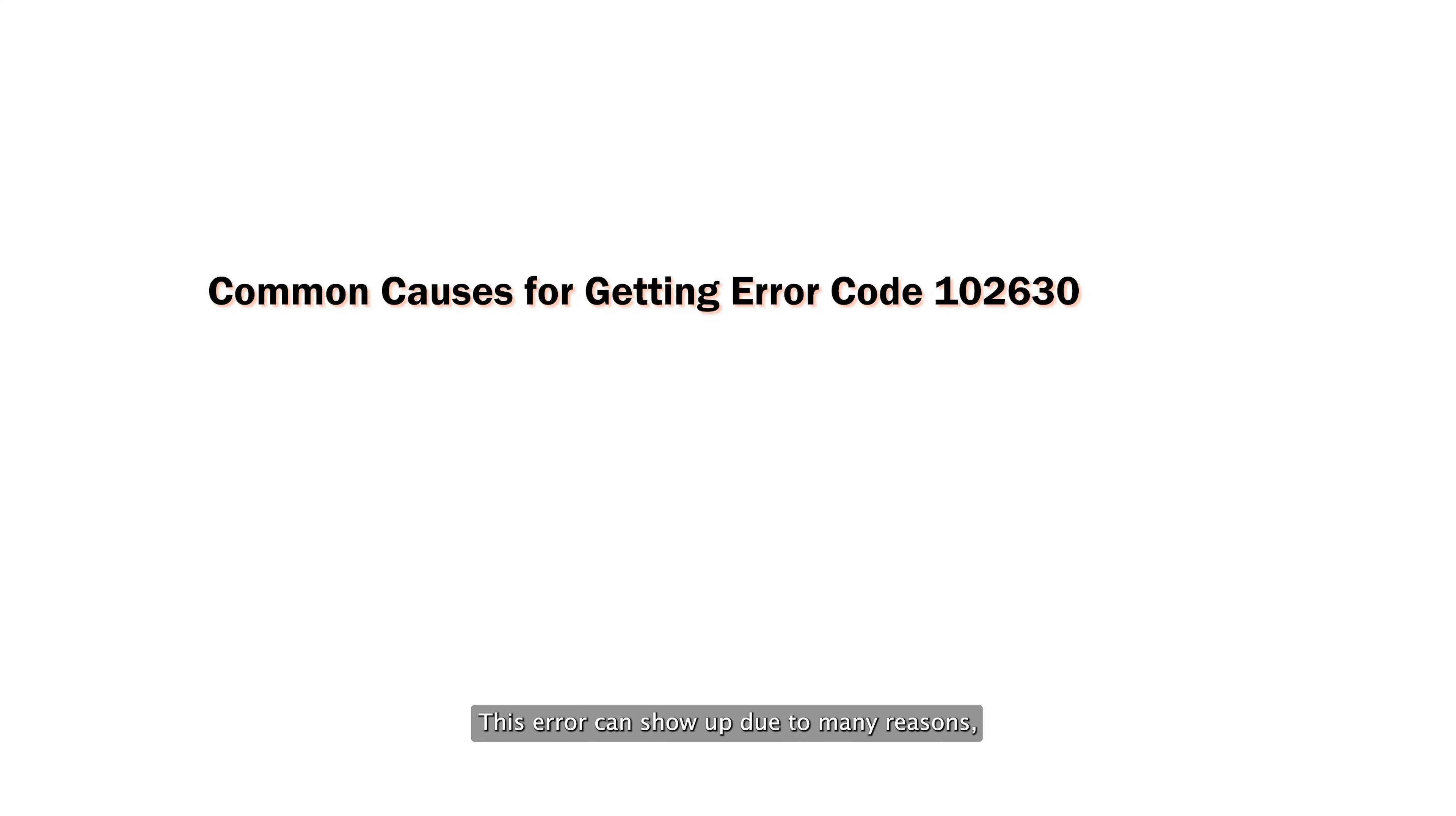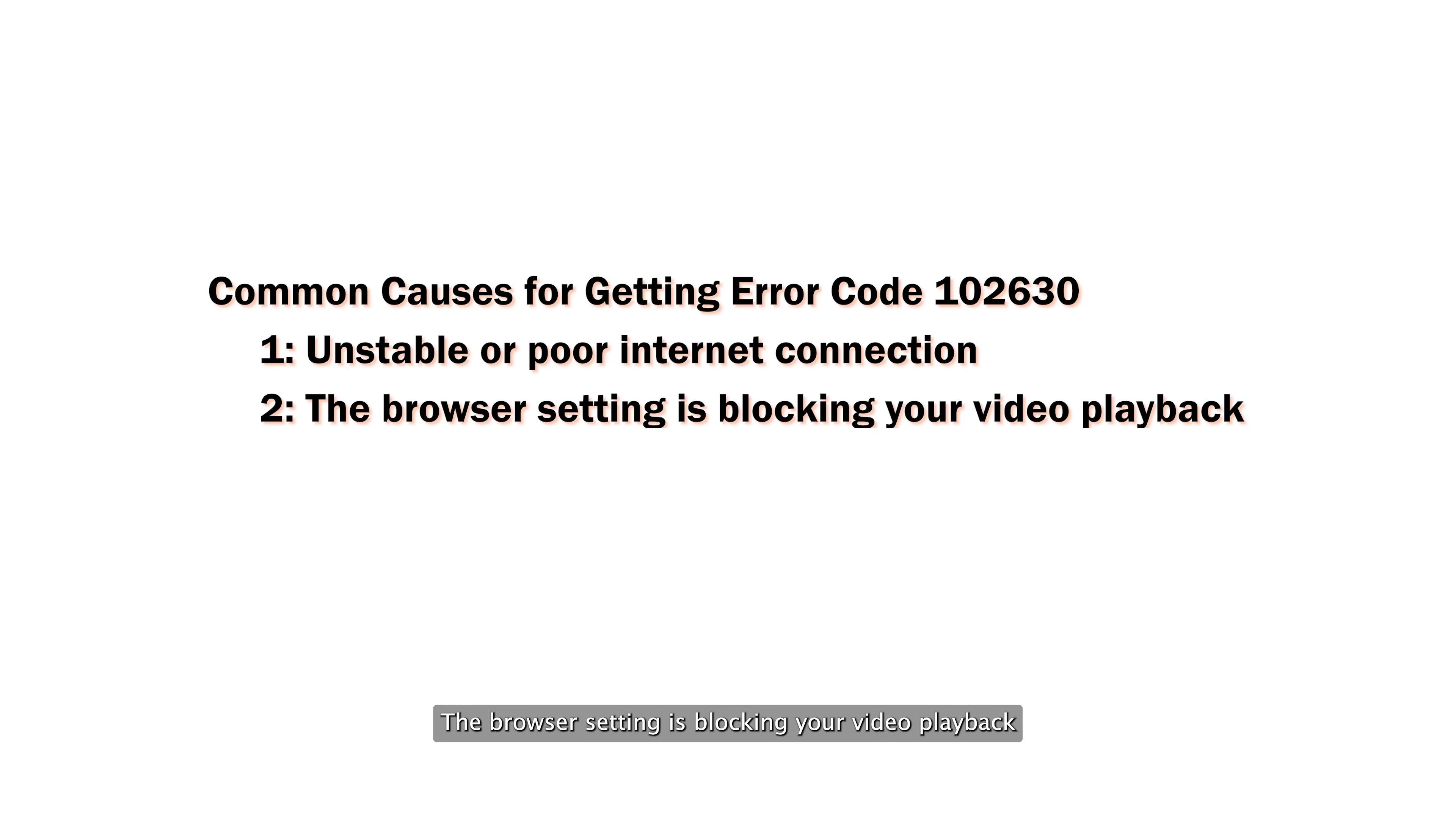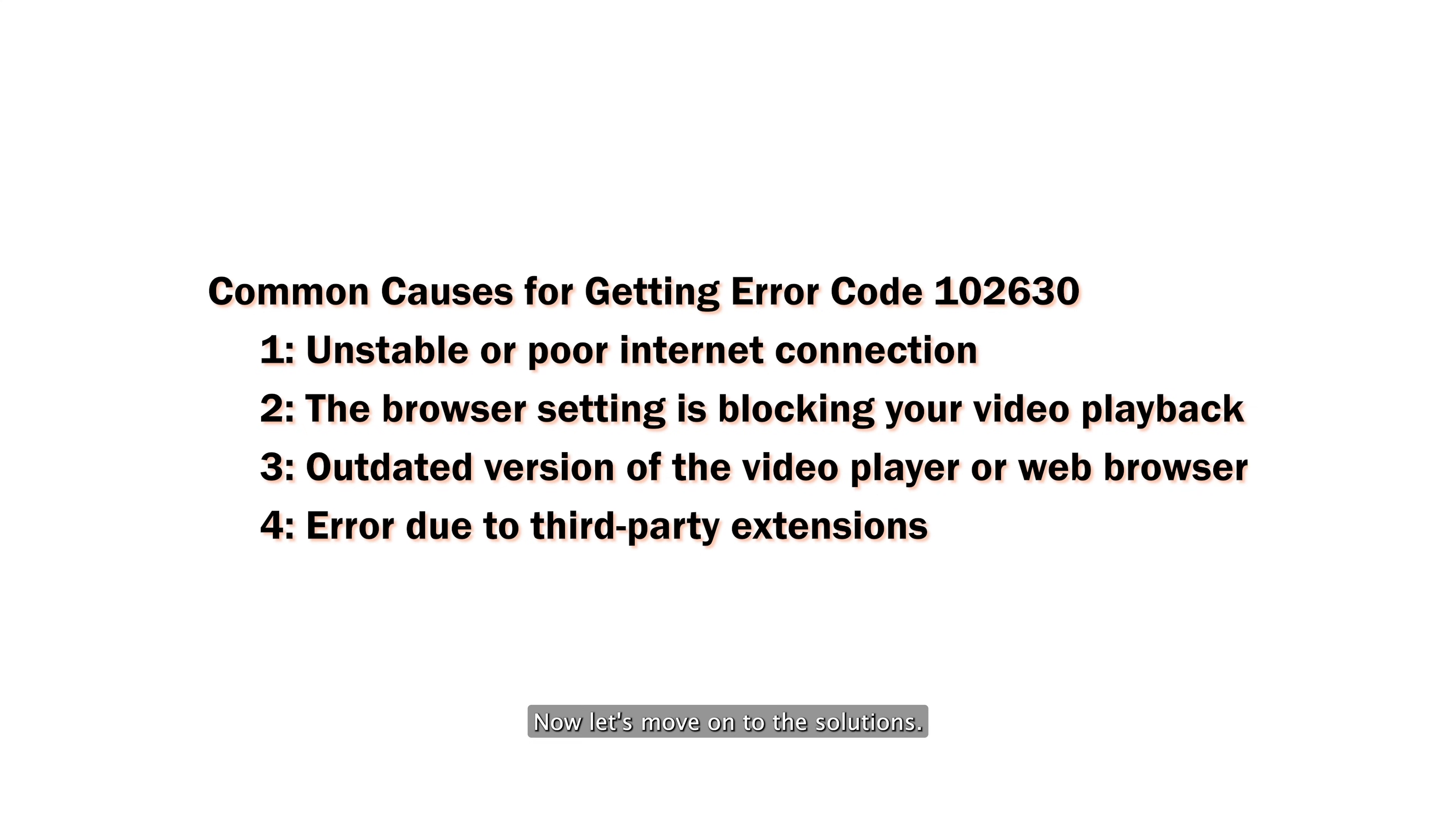First, let's discuss what causes the video to show error code 102630. This error can show up due to many reasons, such as having an unstable or poor internet connection, browser settings blocking your video playback, running an outdated version of the video player or web browser, or errors due to third-party extensions. These are all the possible causes we've found.